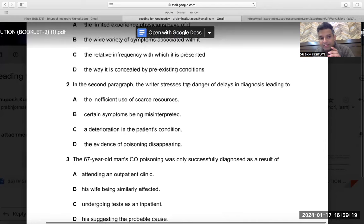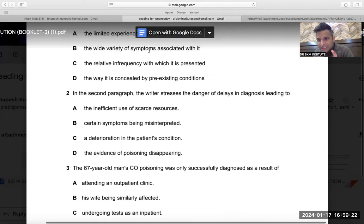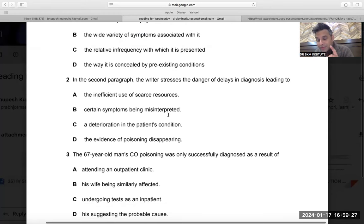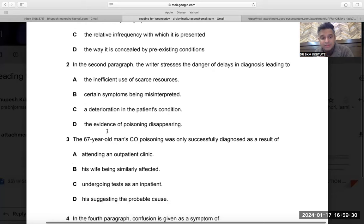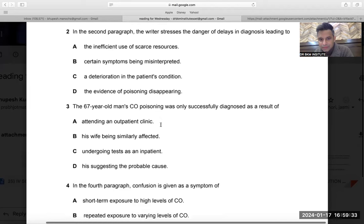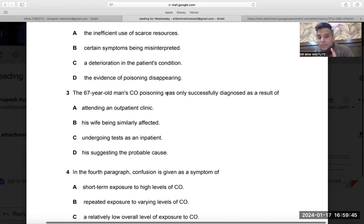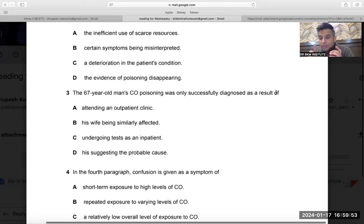Difficult questions should be left in the first round. The first question — variety of symptoms — was easy. The second question was difficult; you could leave it in the first round to save time. But if you are good at elimination, this is doable. One more question: in the 67-year-old man, carbon monoxide poisoning was only successfully diagnosed as a result of what? How was it diagnosed? Let's see.